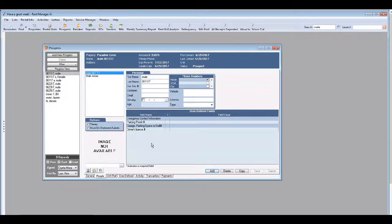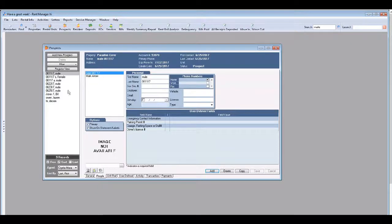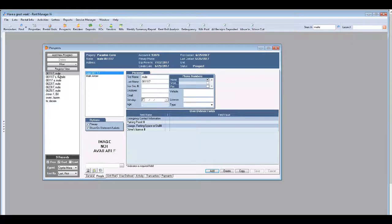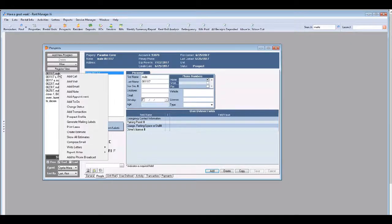So now what we're going to do is find that application packet and get it emailed out. So go to that highlighted name, right click, scroll down to write letters.